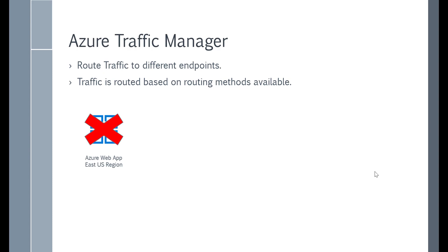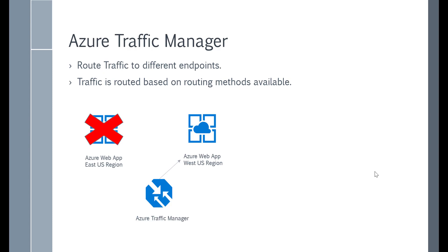What happens if by chance the infrastructure in the East US region were to go down? How can you make your application available? Well, you could have a backup available in another region — let's say the West US region. You can have the Azure Traffic Manager service route traffic to another app in another region in case the primary app were to go down for any reason. This is an example of how the traffic manager can work.